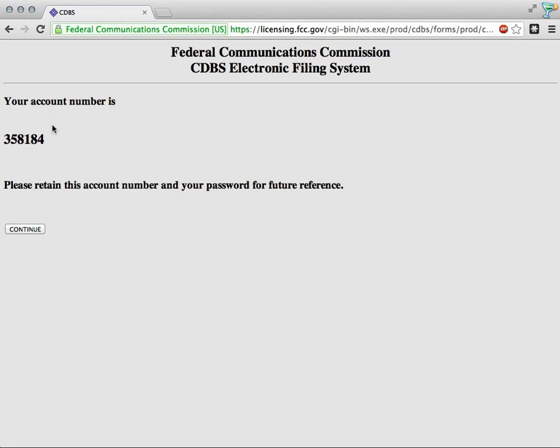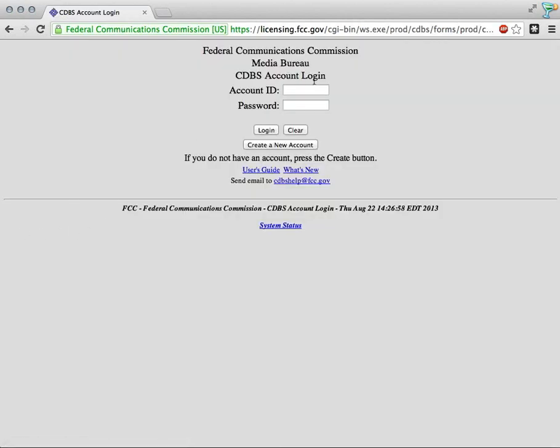I'm going to go down here to continue. I'm going to put in the account ID that I just wrote down and our password. I'm going to click login.